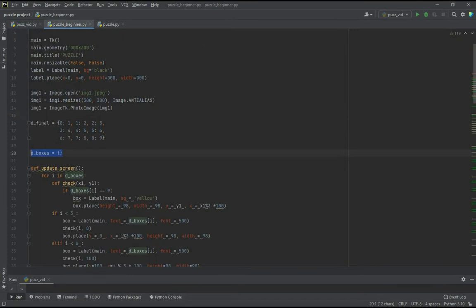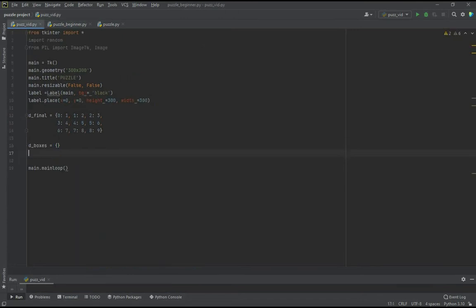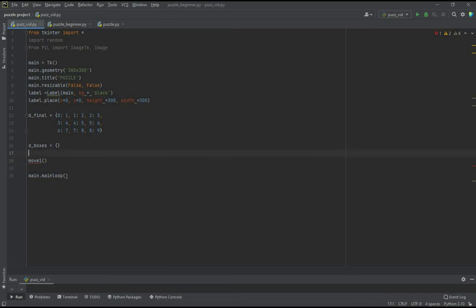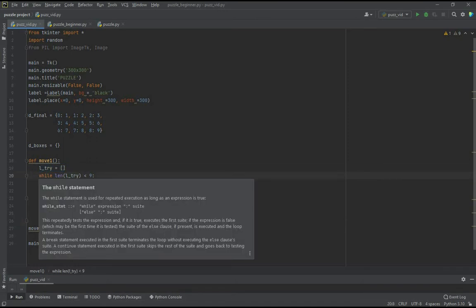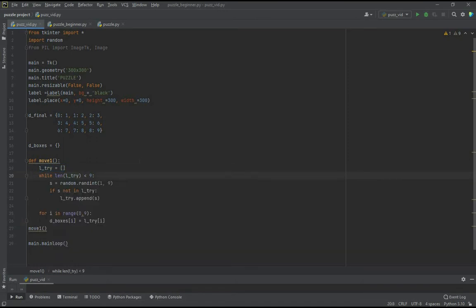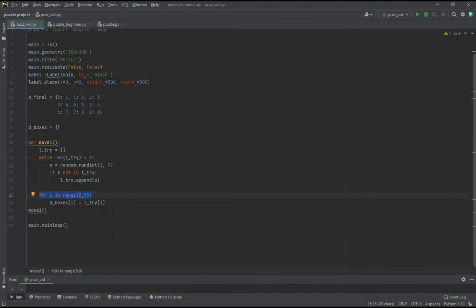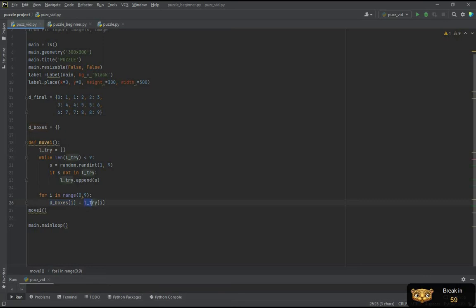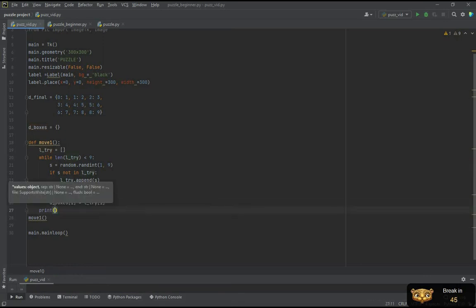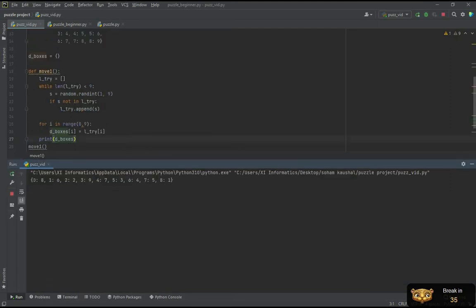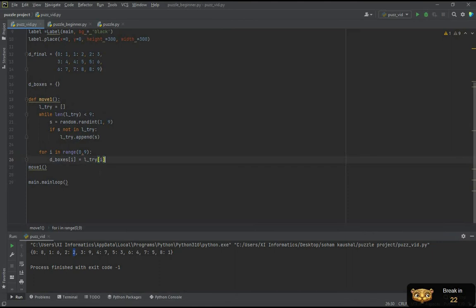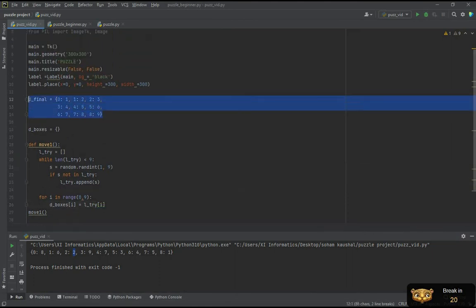Now let's go on to creating those boxes. So let's create another dictionary d_boxes. Let this be an empty dictionary. What we need to do in this dictionary is we need to have all the key values here that show the position of the boxes, but the values should be in the jumbled order. This is because the user should begin with the jumbled order and move his way to make the correct order. For adding the values to this dictionary, let's create a function called move1. Let's define the function such that in this function, let Ltry be an empty list. While the length of the list is lesser than 9, s is a variable, and it's a random variable from 1 to 9 that's going to be appended to the list. This Ltry is going to be a list with all random variables in it from 1 to 9 in a jumbled order. For i in range 0 to 9, d_boxes of i is going to be the corresponding value from the list. Let's print d_boxes so that we know that it has the jumbled order of all the values.